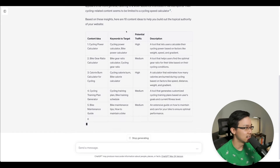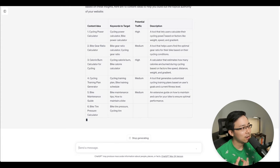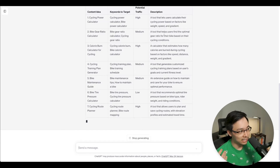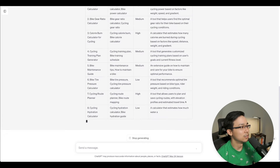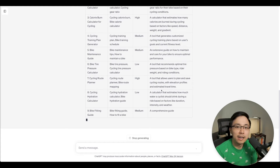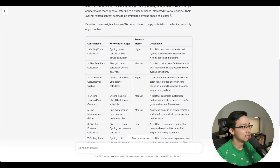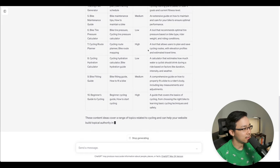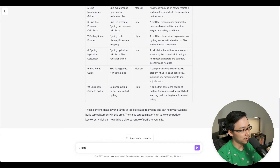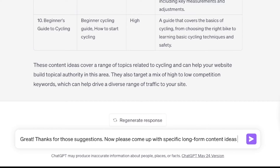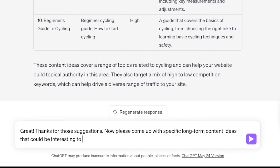Now you can start to see the 10 content ideas to help build out the topical authority of your site: cycling power calculator, bike gear ratio calculator, calorie burn calculator for cycling, cycling training generator, bike maintenance plan, and so on. It's really leaning into the pattern it's finding between both sites. The cycling ideas were definitely the most interesting. Then I can follow up: 'Thanks for those suggestions. Now please come up with specific long-form content ideas that could be interesting to interlink to each of these 10 earlier ideas.'